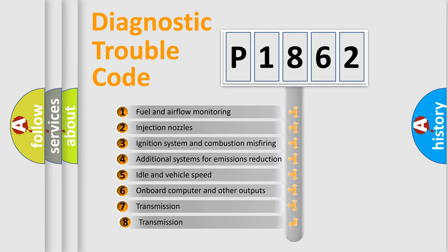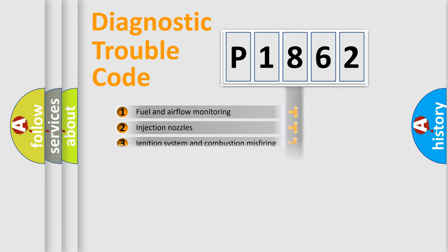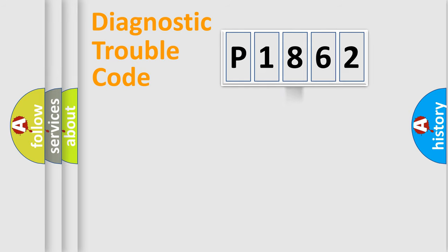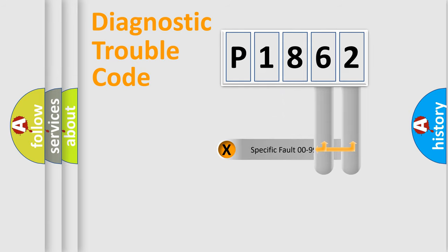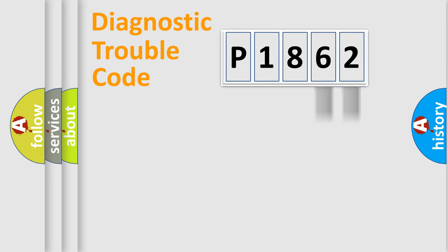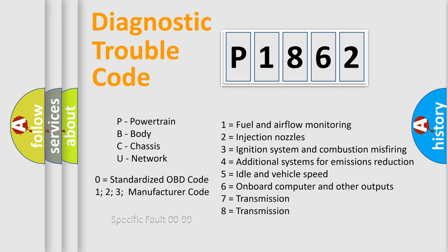The third character specifies a subset of errors. The distribution shown is valid only for the standardized DTC code. Only the last two characters define the specific fault of the group. Let's not forget that such a division is valid only if the other character code is expressed by the number zero.